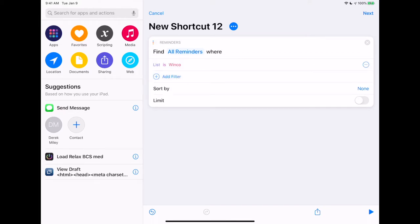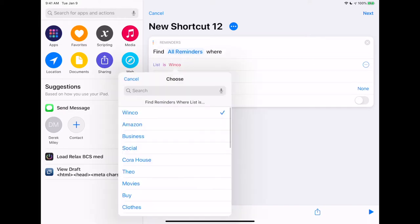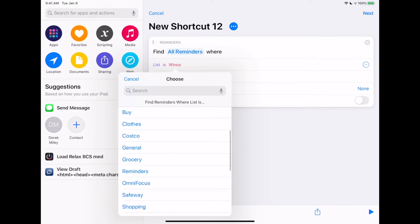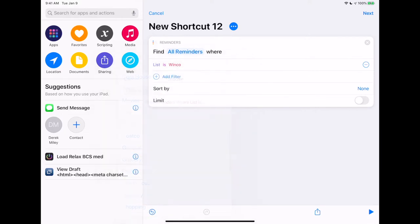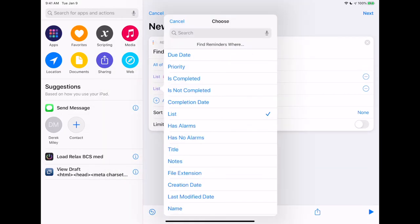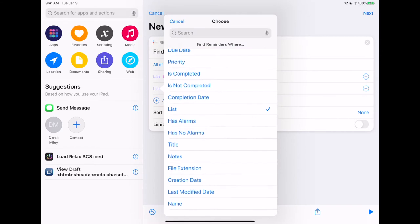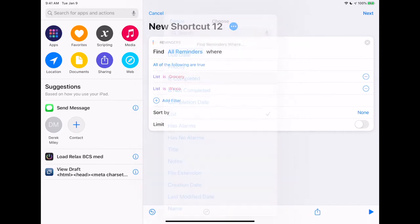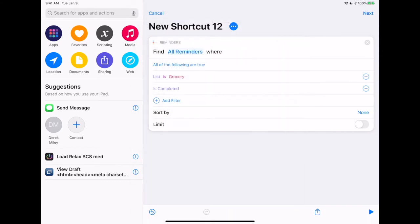The list is 'Grocery.' Tap on the plus symbol, then tap on specifically 'List.' We want the status of 'is completed' because we only care about the things that have already been purchased and checked off the list.